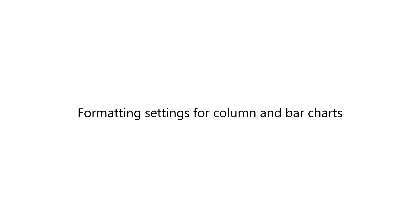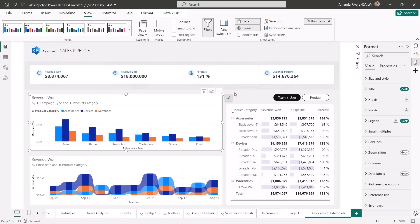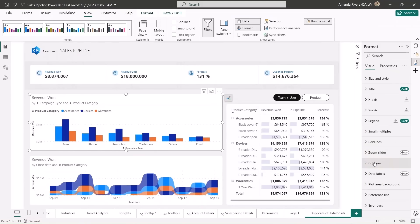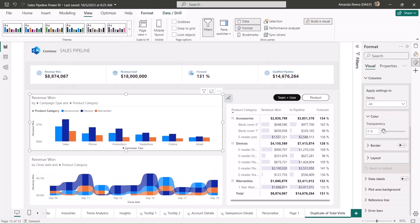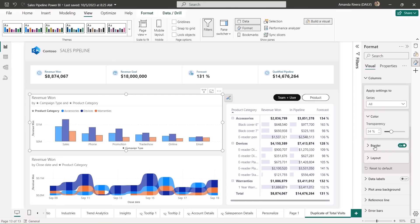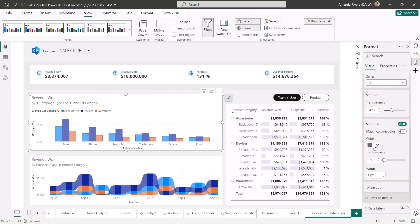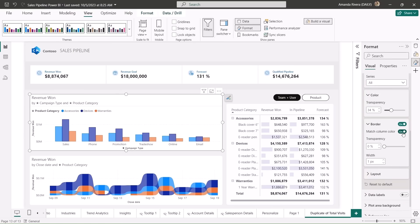This month we're excited to share the addition of many new formatting settings for our column and bar charts. We believe that these new formatting options will improve your ability to display your data effectively and enhance your analysis and storytelling capabilities within Power BI. So for your column or bar charts, if you go to the columns or bar section of the formatting pane, you'll see that we now have this new transparency option, which allows you to apply transparency to the colors of the bars. And this pairs really nicely with our border settings, which allow you to either pick a specific color or match the color of the bars themselves and control the transparency and width of the borders.